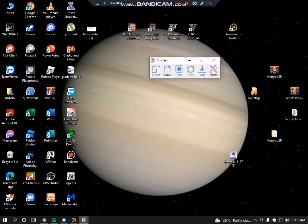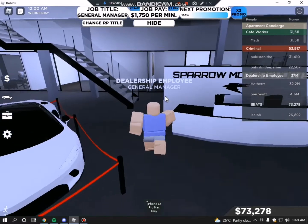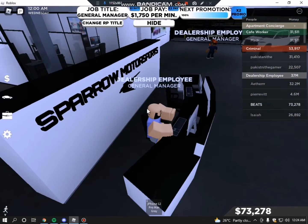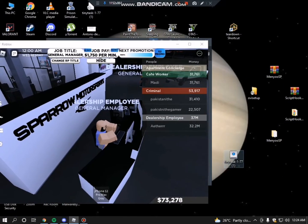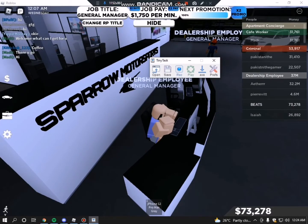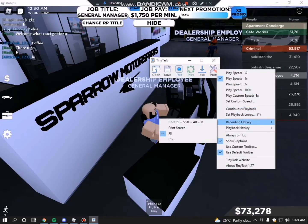Now I will teach you how to use it. As you can see, I have the game open. We just go here, click TinyTask. And then the first thing you need to do is to set your hotkeys.